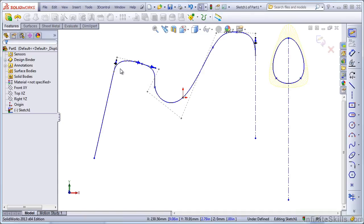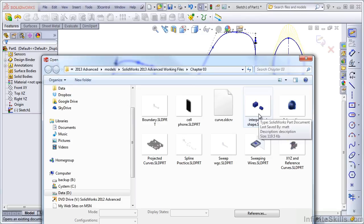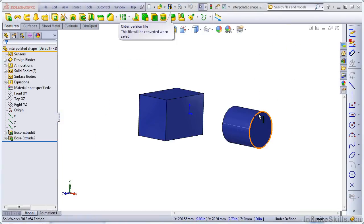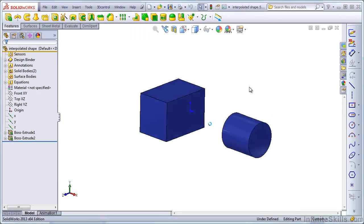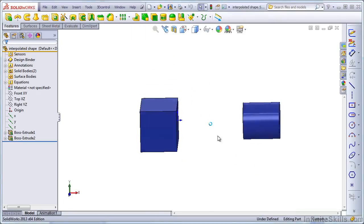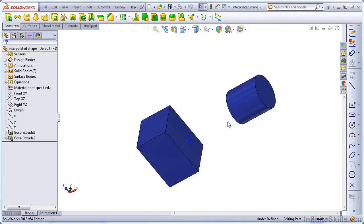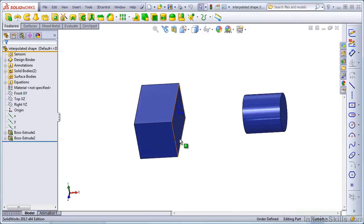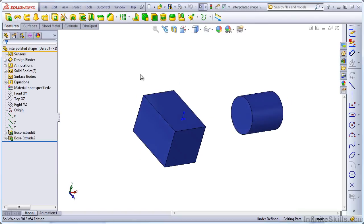When we make the transition from 2D to 3D Interpolated Geometry, we can get results as shown here. Open up the Interpolated Shape model from your Chapter 3 Working Files folder. We're starting from a simple block and a cylinder, but what we want to do is interpolate the shape between these. So SolidWorks is going to gradually transition from a four-sided shape to a circular shape.